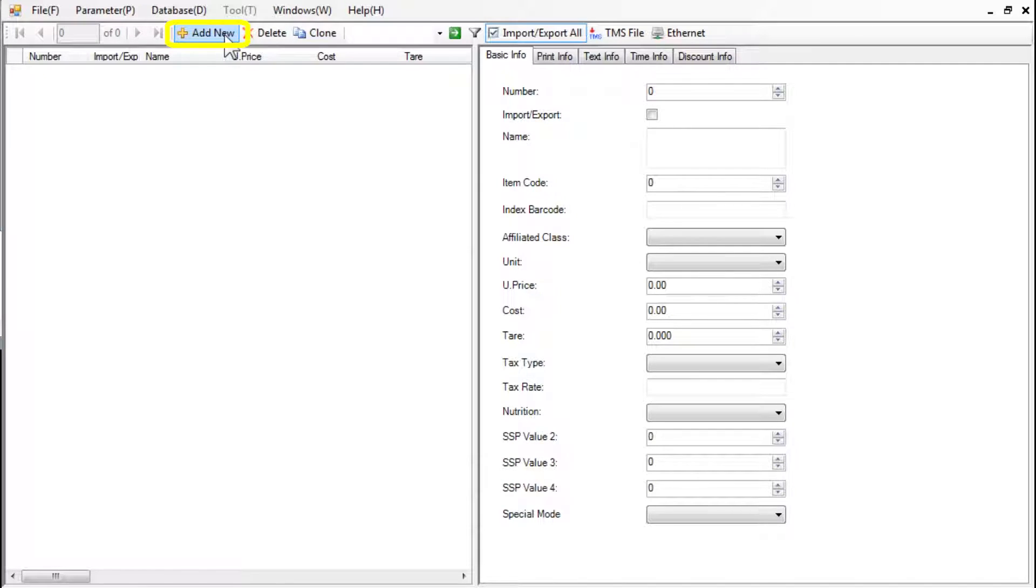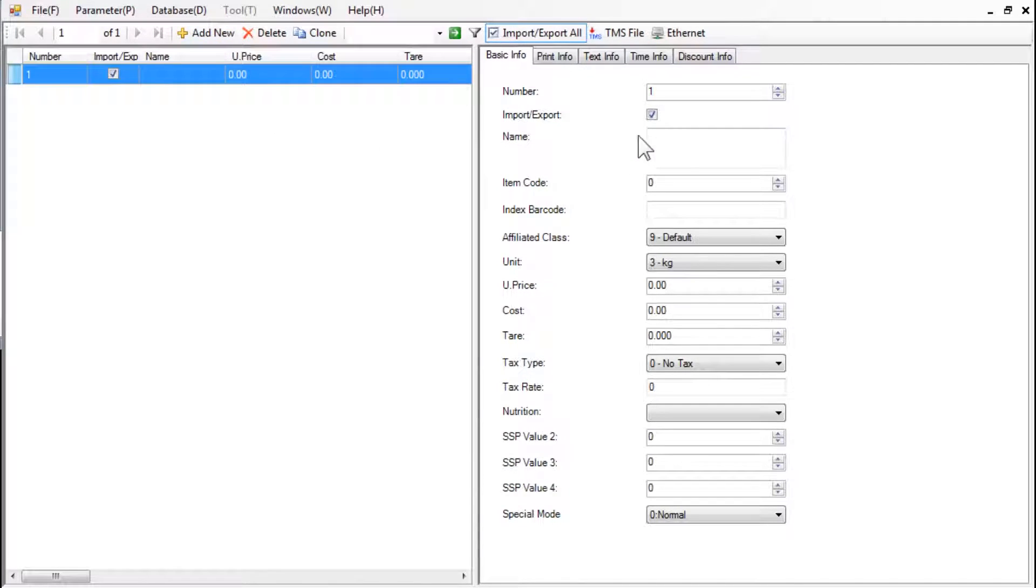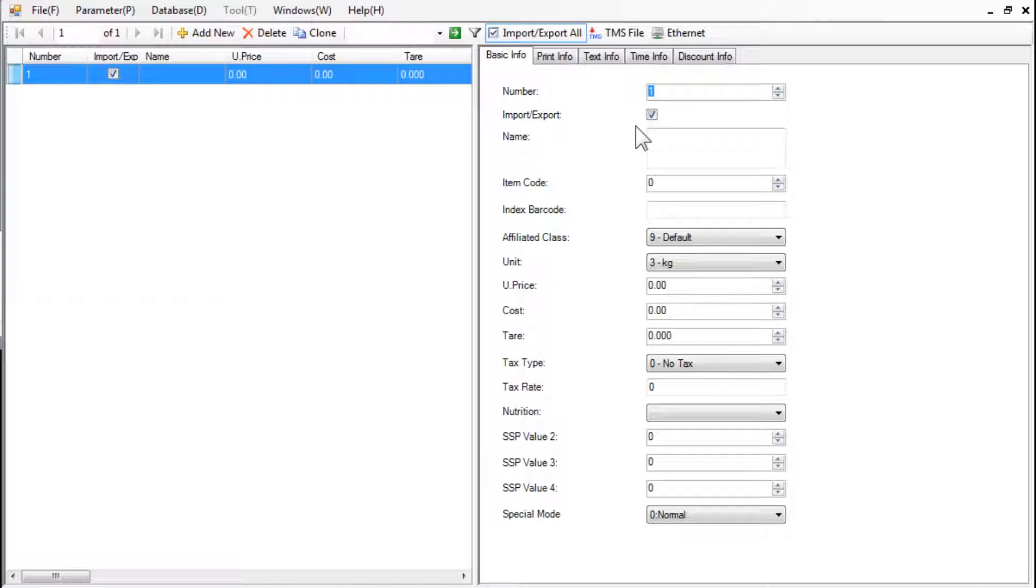Select Add New to create a new PLU. Enter the PLU number. This number can be any number but has to be unique. We will use one.